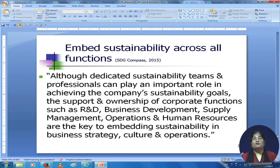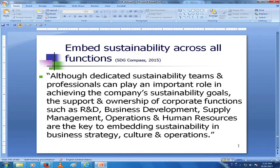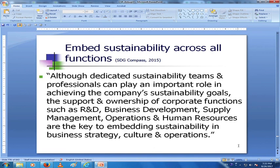Embed sustainability across all functions through dedicated sustainability teams, through people who take ownership of corporate functions and their commitment to sustainability — management, different departments including R&D, business development, supply management, operations, and human resources. Your commitment to sustainability should be so high that it reflects in the culture of the organization, its operations, and even your business strategy. Sustainability should be the only way you do things — only then can we survive on this planet.